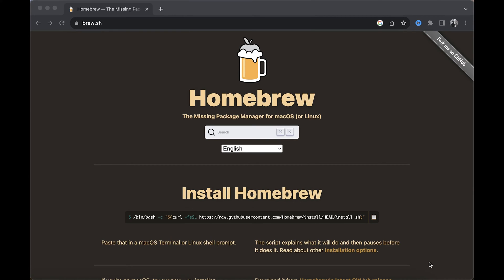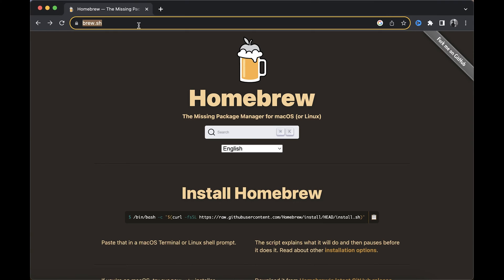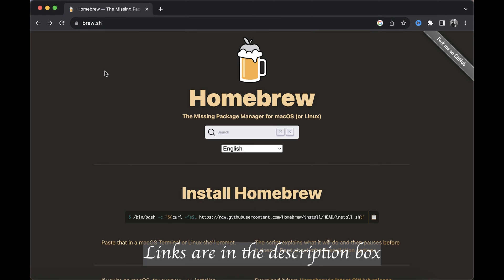Alright guys, in this video I'm going to show you how to set up your Mac and run your Laravel or PHP project. First, go to the URL brew.sh and download and install Homebrew on your Mac machine.